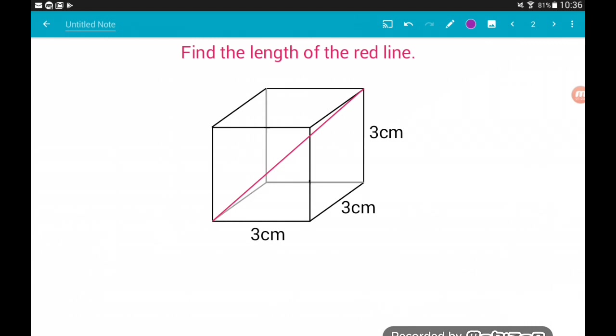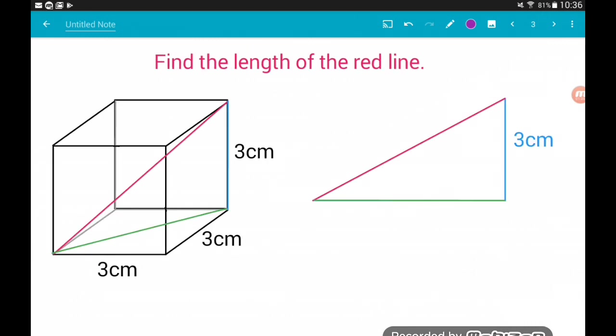This red line is actually the hypotenuse of its own right angle triangle. One of the legs of the triangle is the height of the cube — here we've got that in blue. And the other length of the triangle is this green line along the bottom, which is the diagonal of the base of the cube. If we pull that out of the cube, then we get this right angle triangle over here on the right.